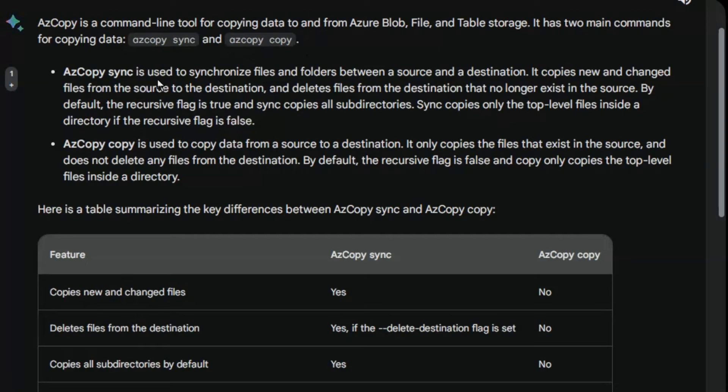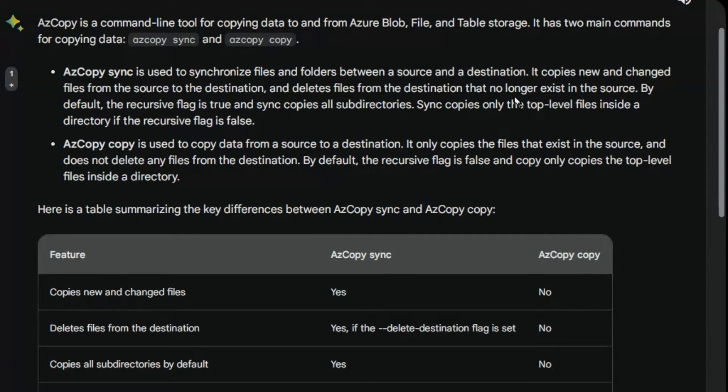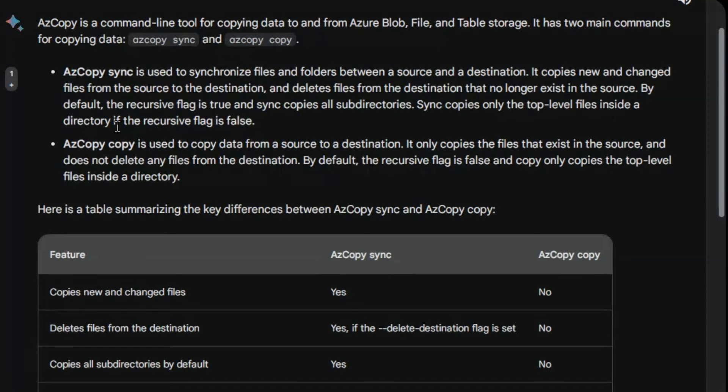AzCopy sync is used to synchronize files and folders between a source and destination. It copies new and changed files from the source to destination and deletes files from destination that no longer exist in the source. By default the recursive flag is true and sync copies all subdirectories. Sync copies only the top level files inside a directory if the recursive flag is false.